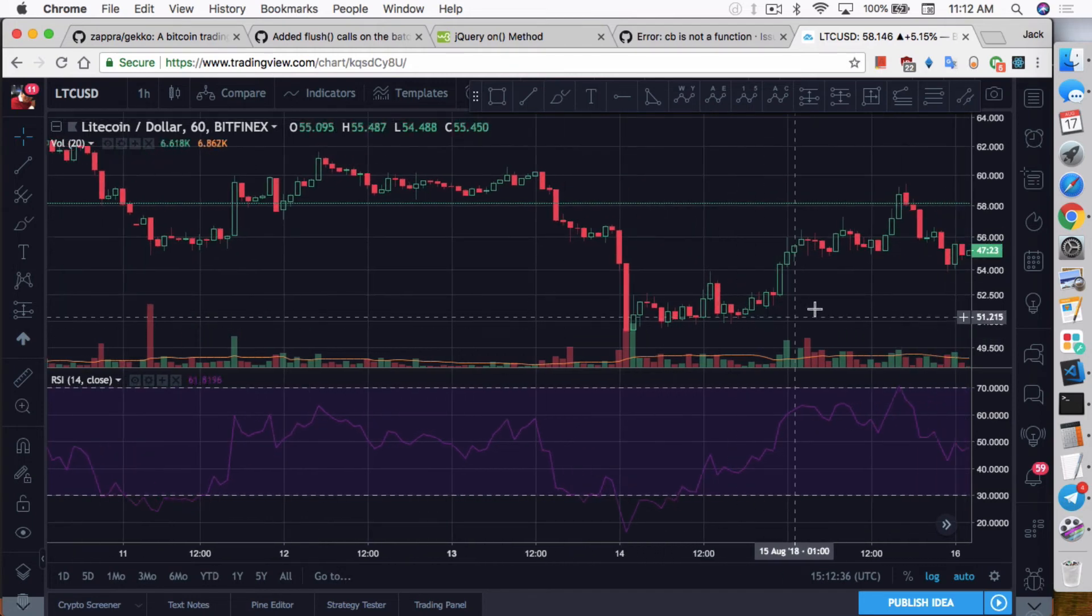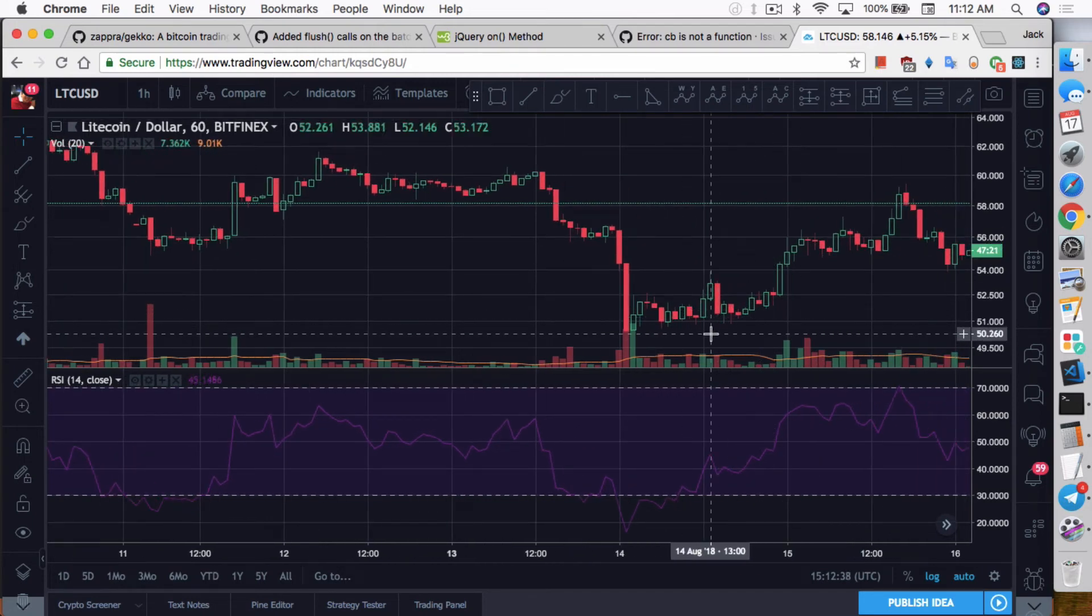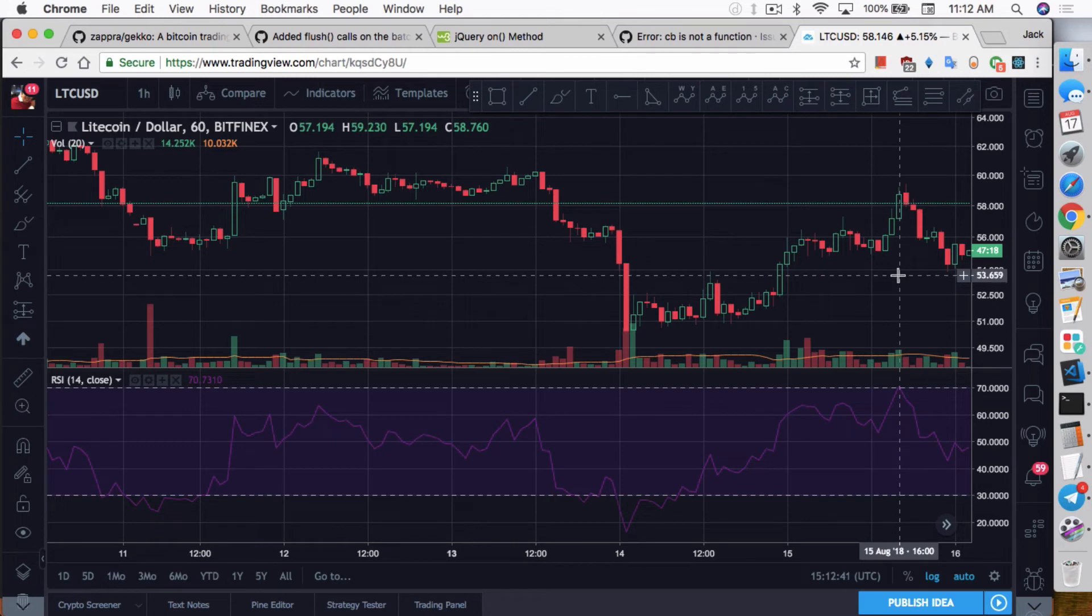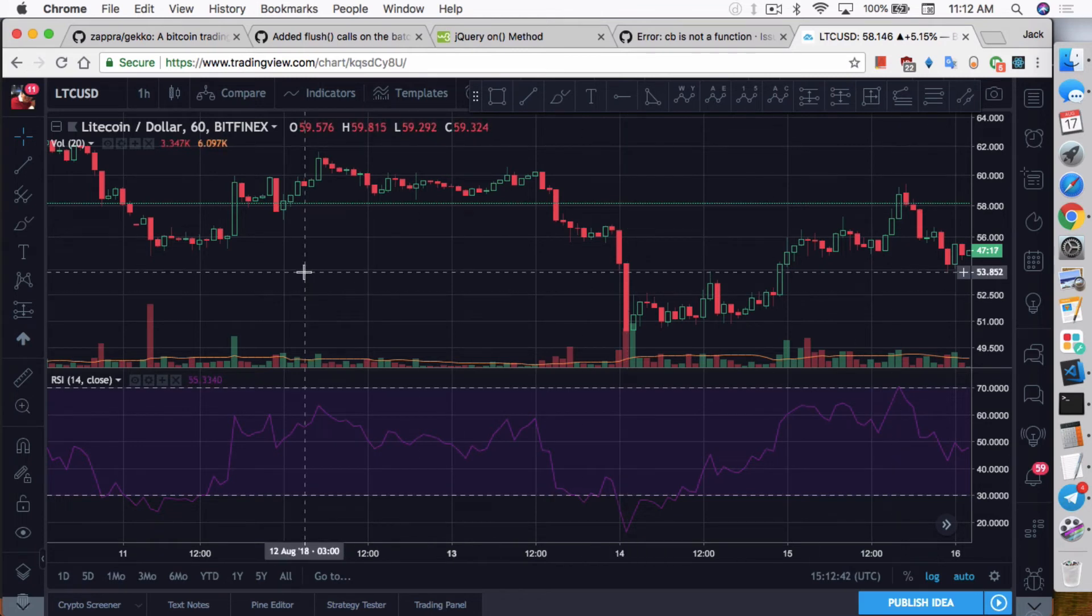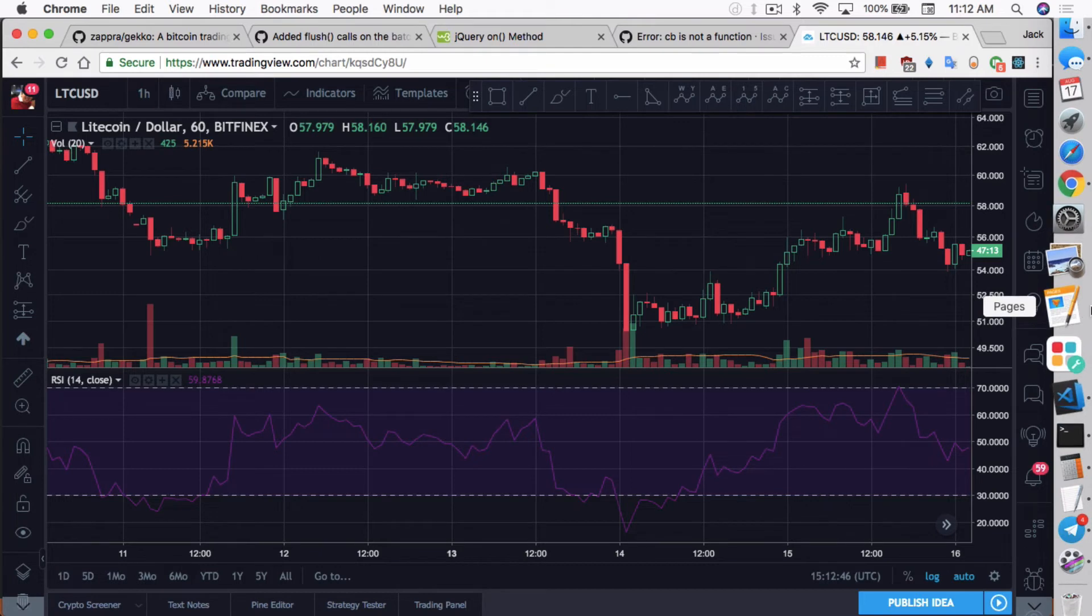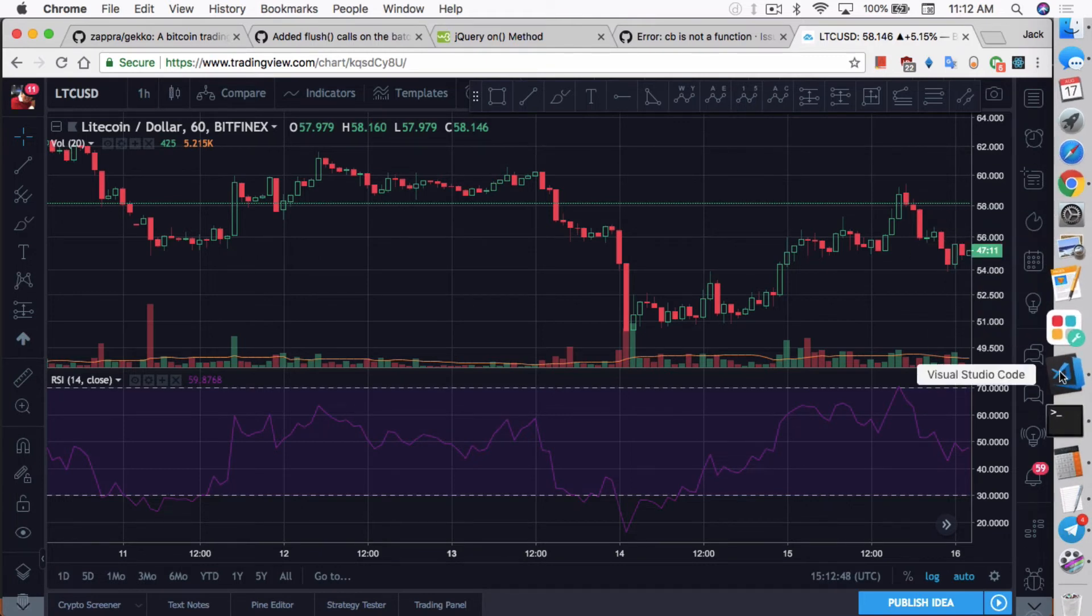And then it'll buy back in again. So this is a way for it to protect itself so it doesn't actually let you hold bags. So that's the idea of this strategy. Not guaranteeing that this strategy will work. This is something I just came up very quickly with, really just to show off the candle batcher function.